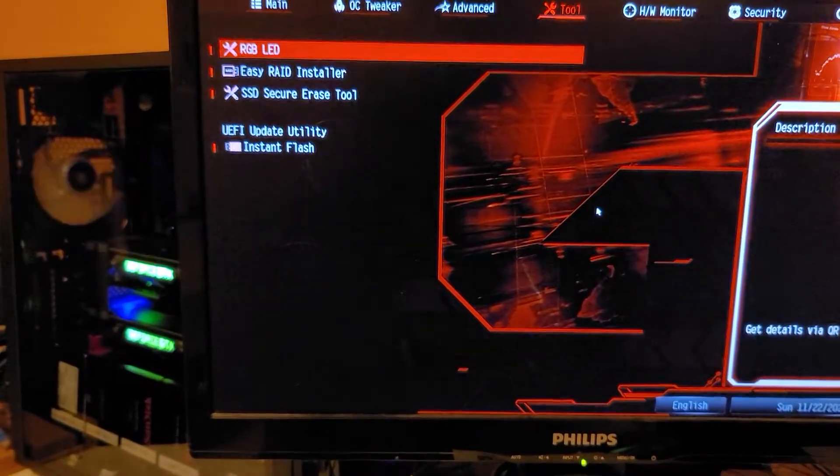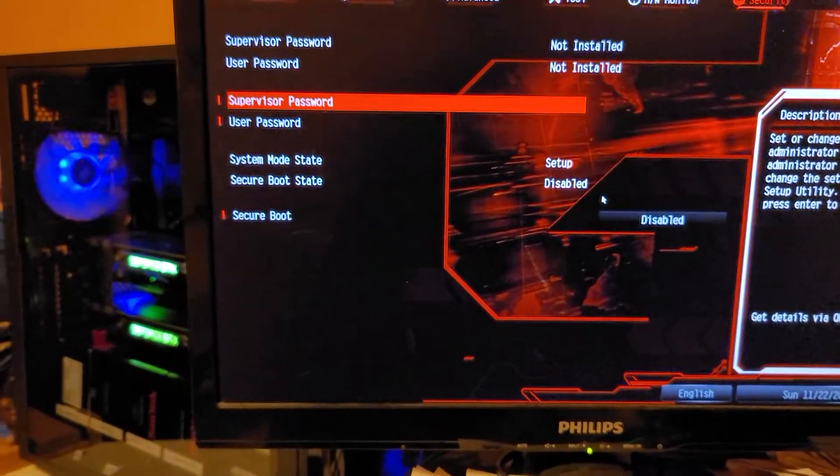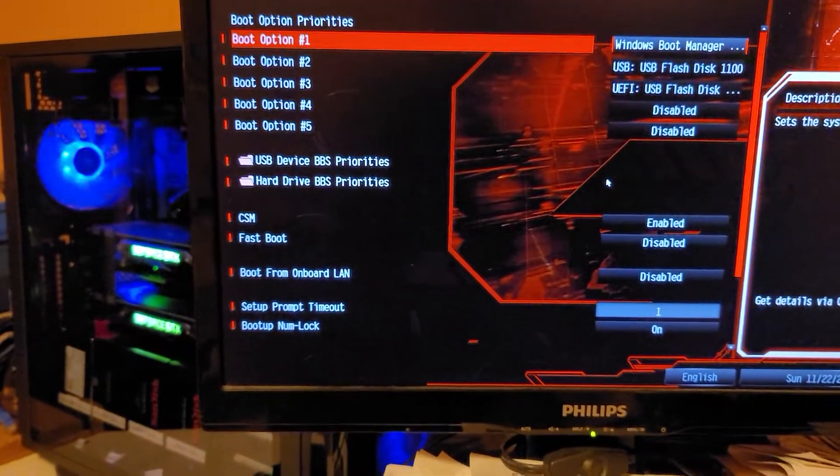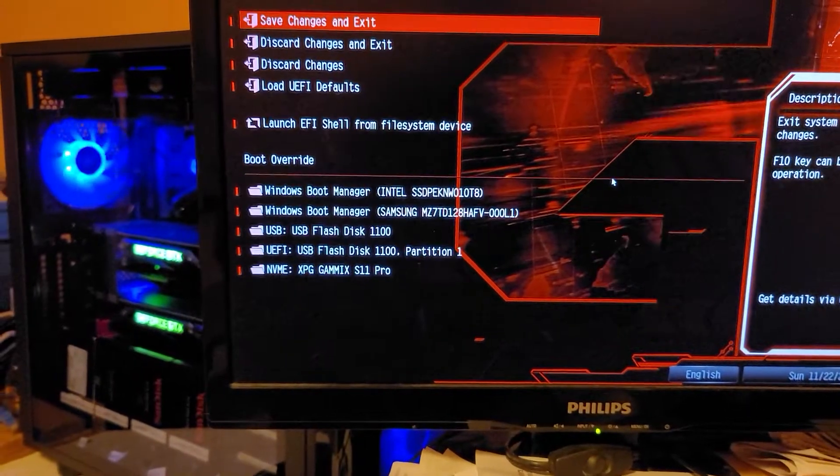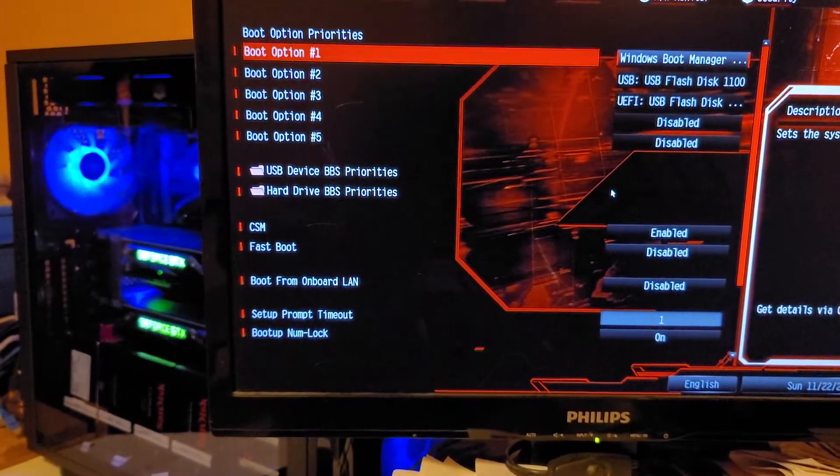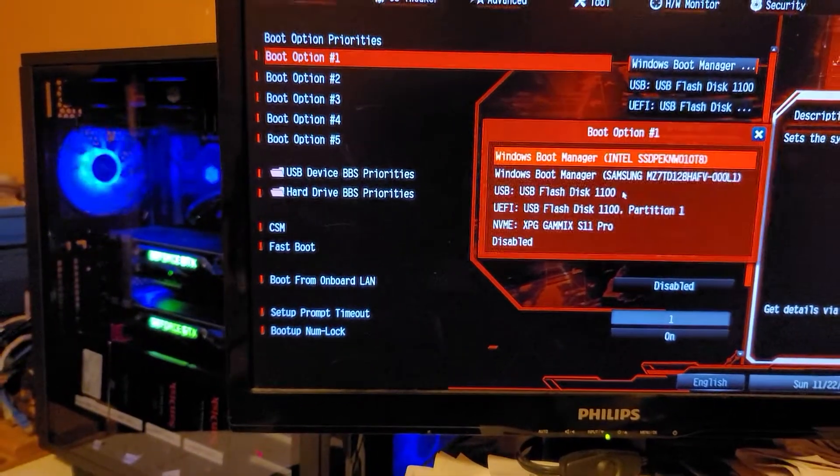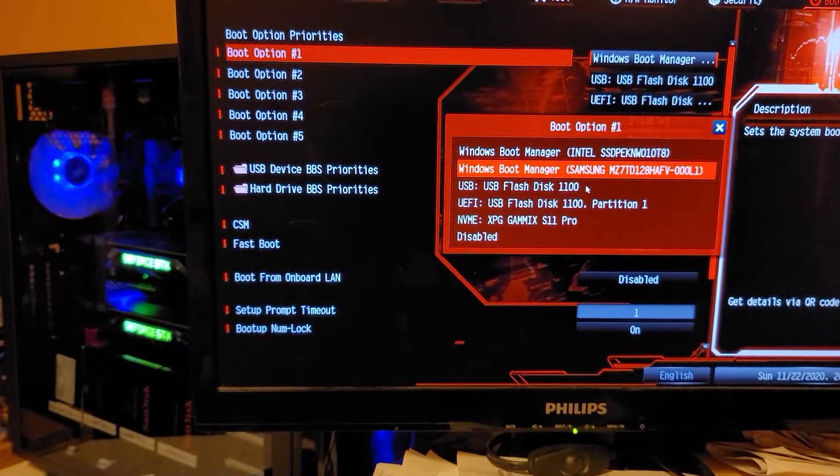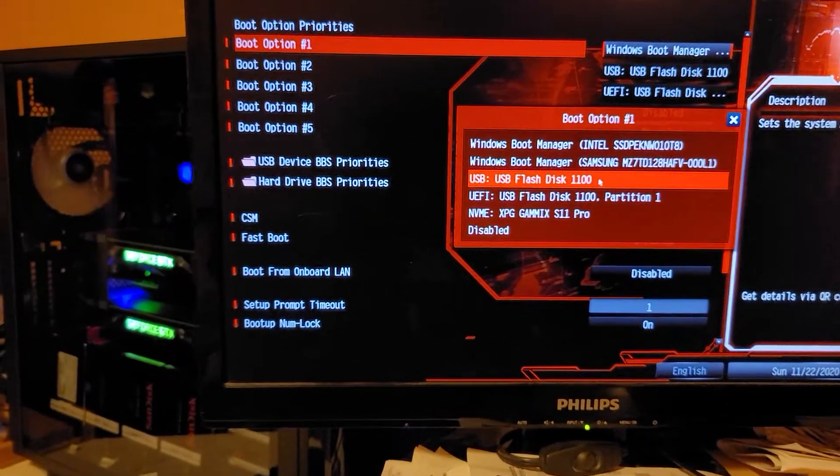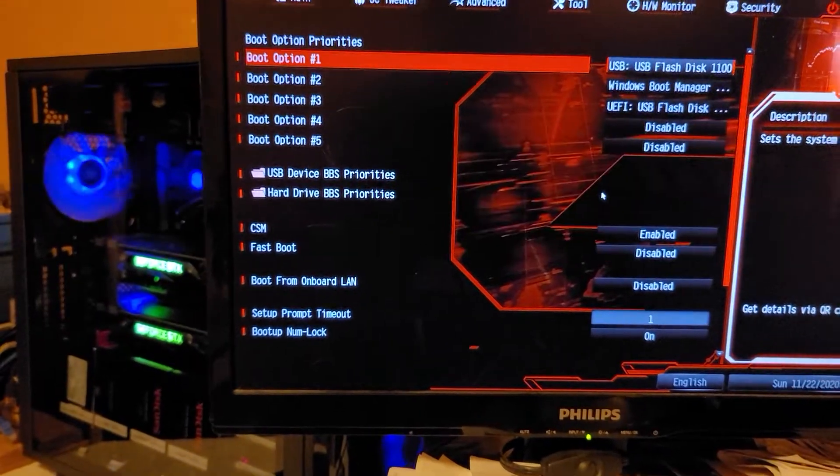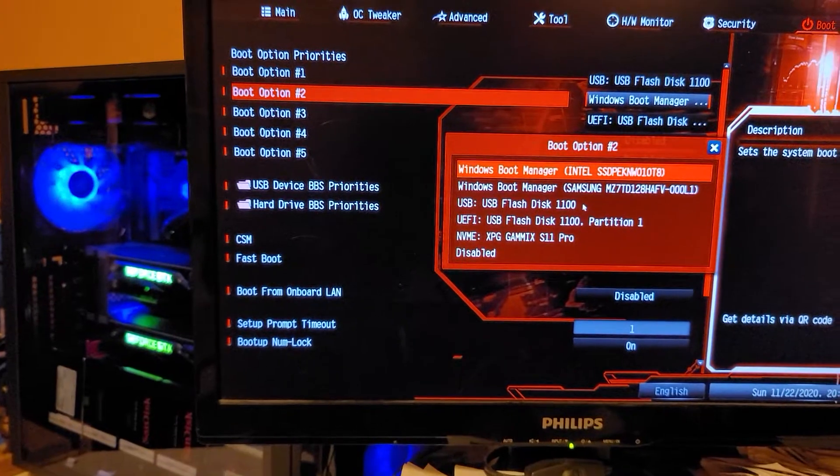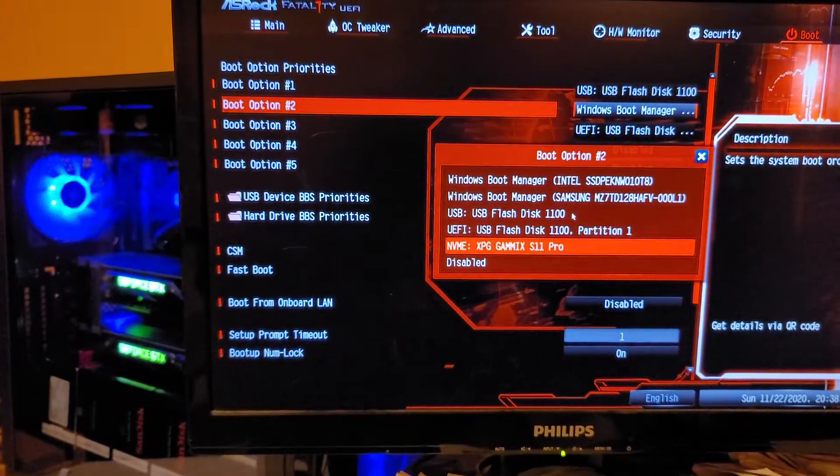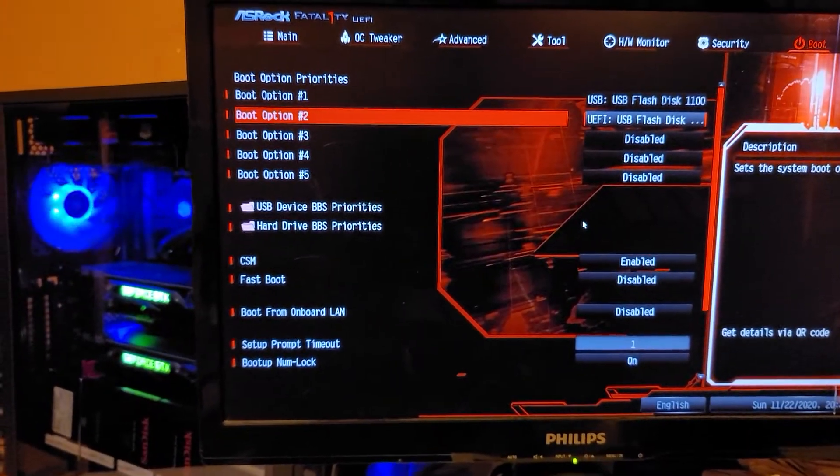All I'm really doing on this one is I want to change my boot options around from being the boot manager here to just a standard USB flash disk and disable everything else.